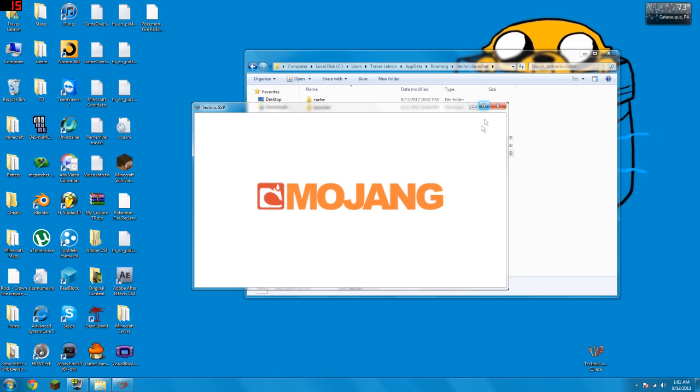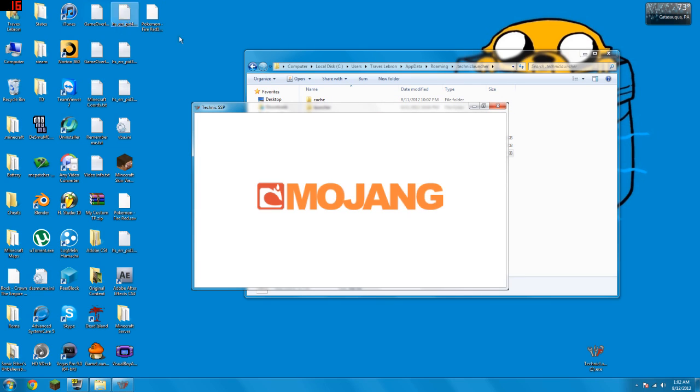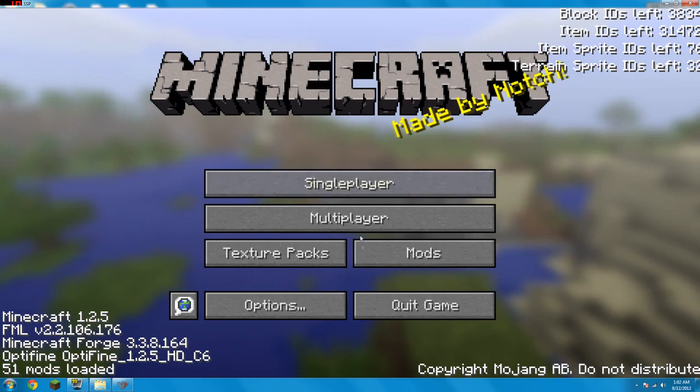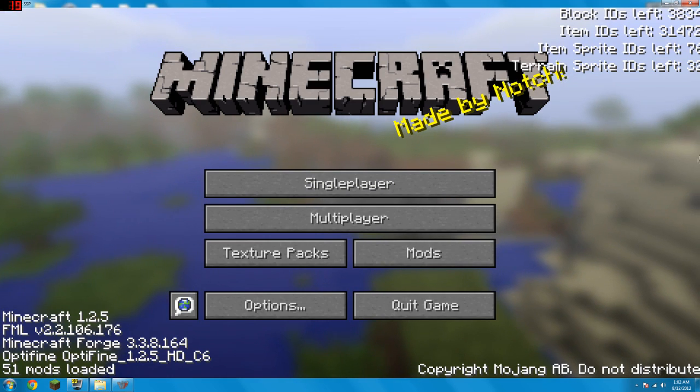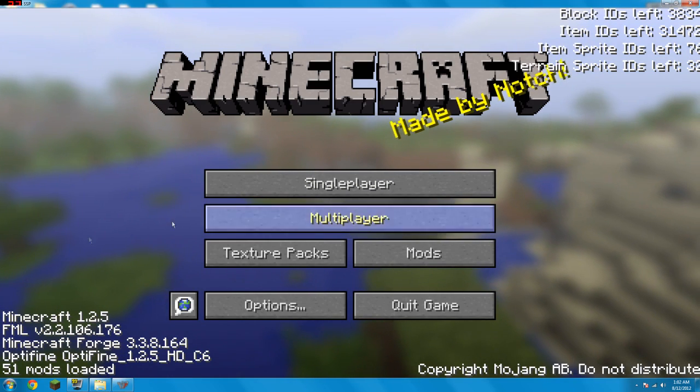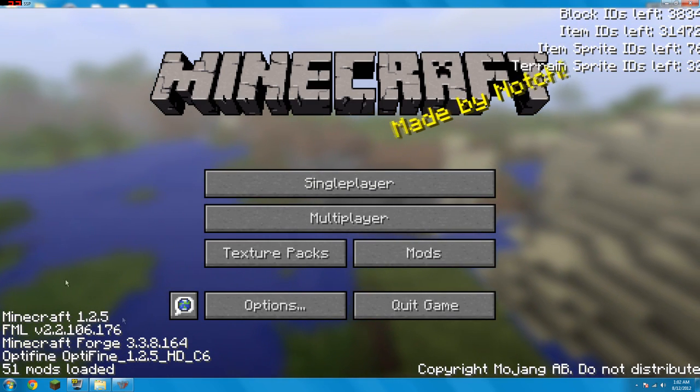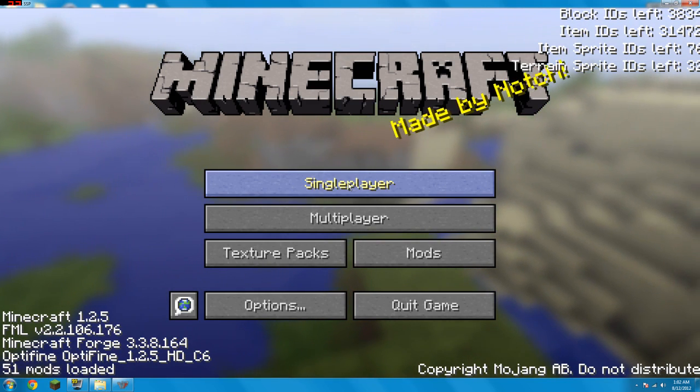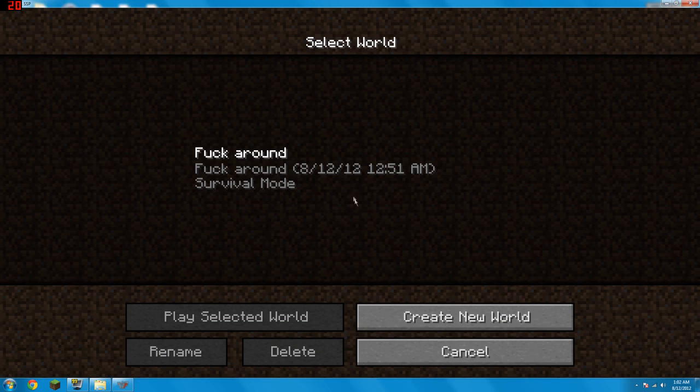And then there you go, you're running your Technic. This video is mainly just to show you what to do if it does not launch from the exe file and how to download it. But it's gonna, once you update the jar, it'll just start up like normal Minecraft but with all these IDs and all this extra information. As you can see it's 1.2.5 because I have not updated it.